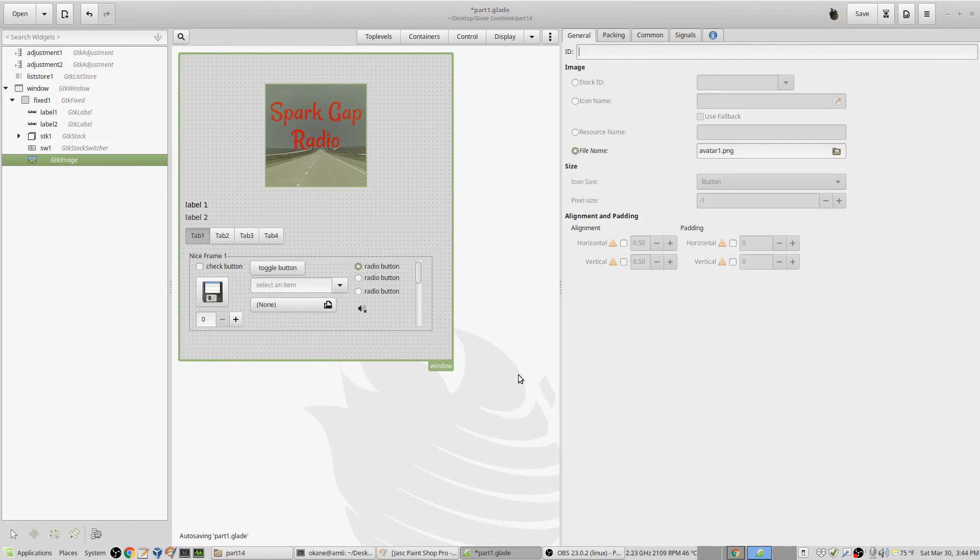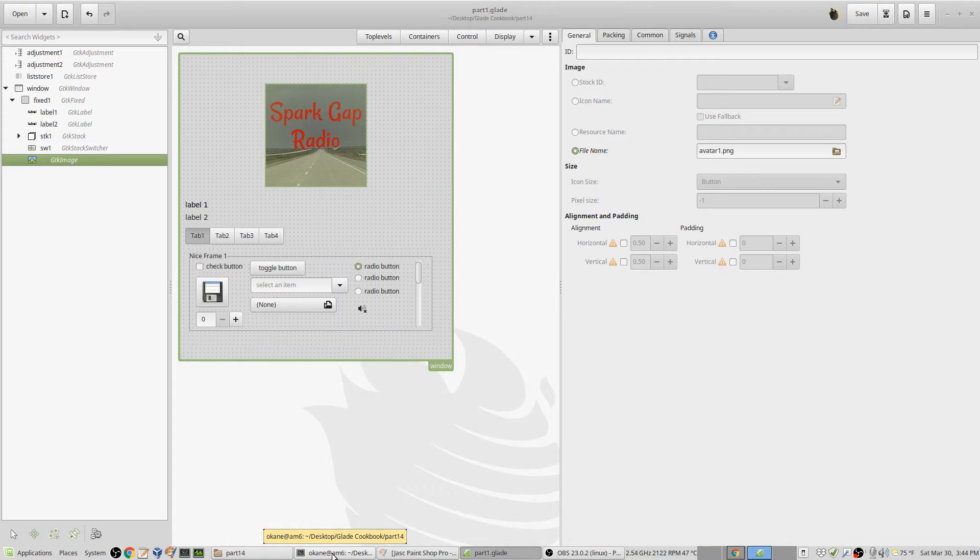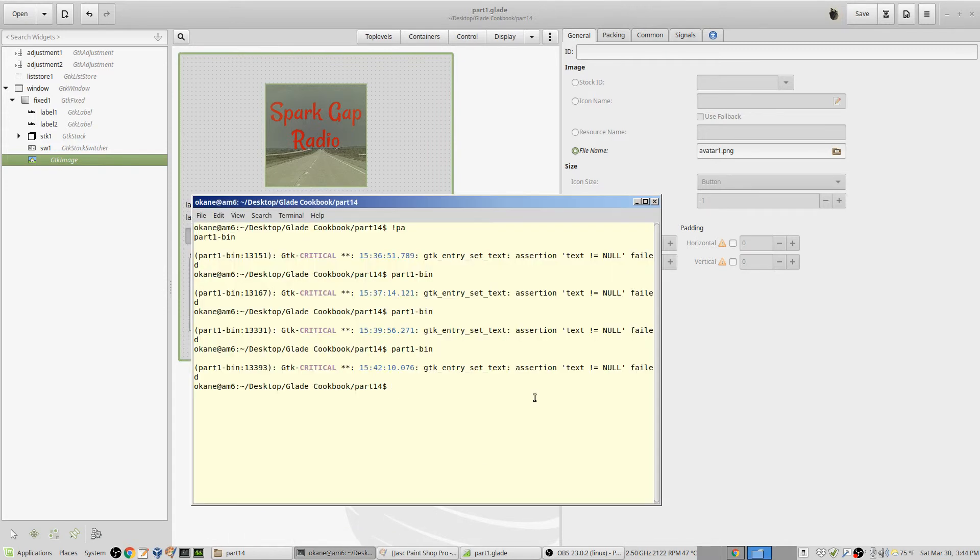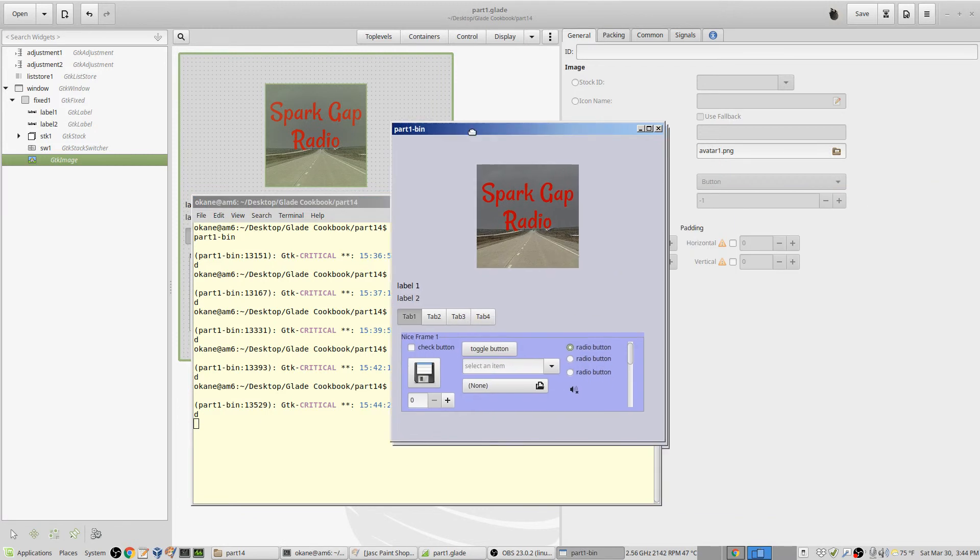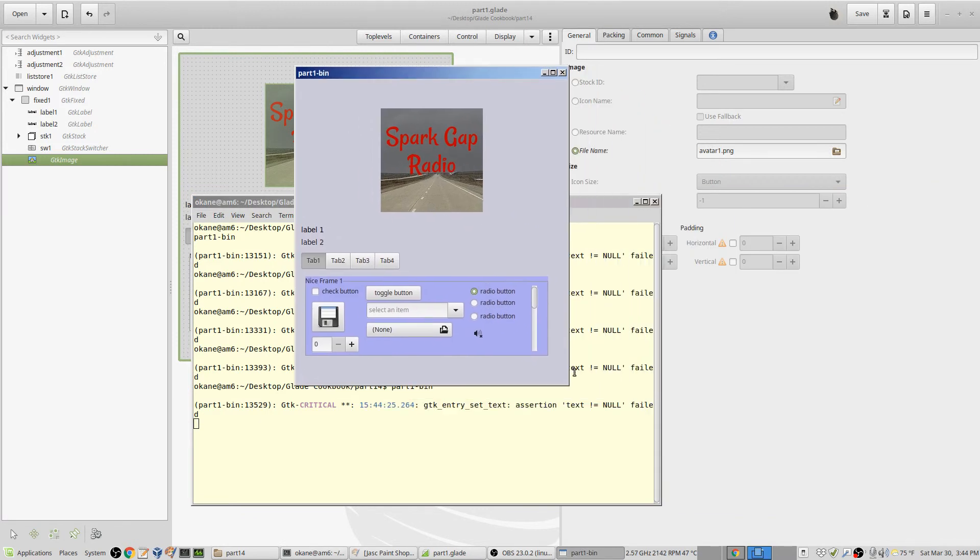So I'll save that, and I'll bring it up. Since I don't have to compile, all I have to do is run it, and there it is - there's the image in your program, in your window.